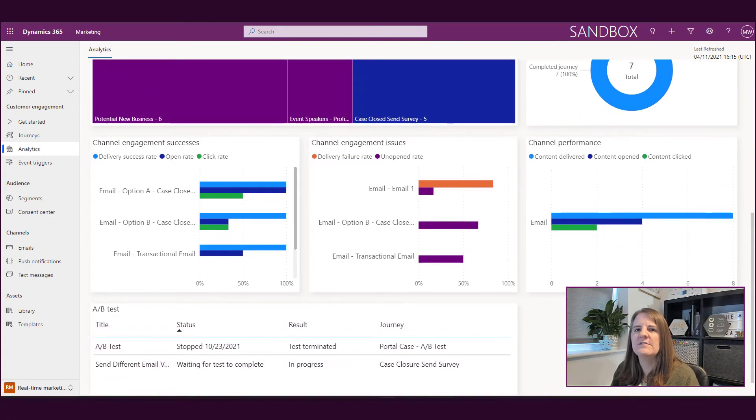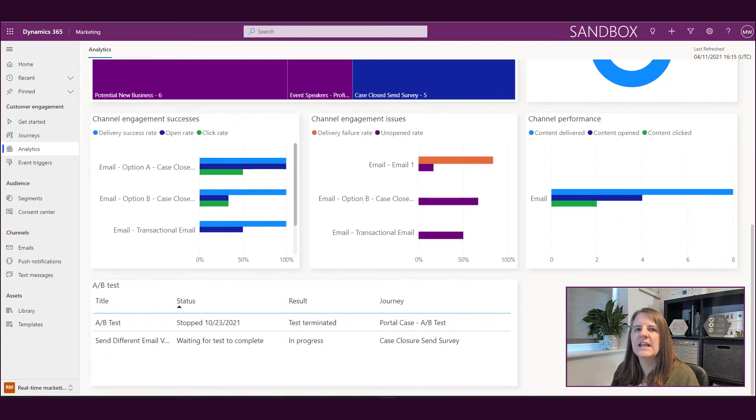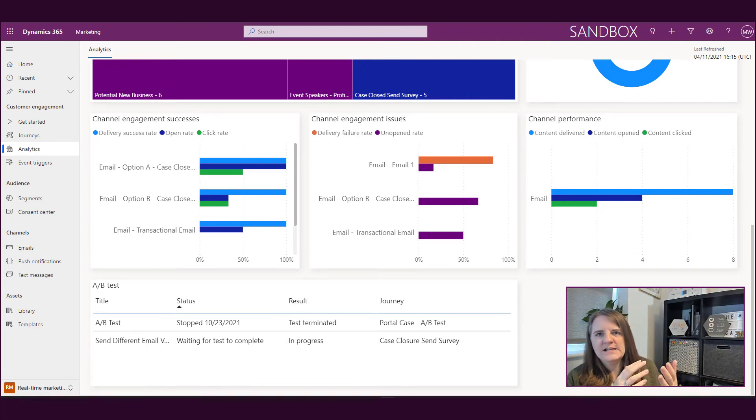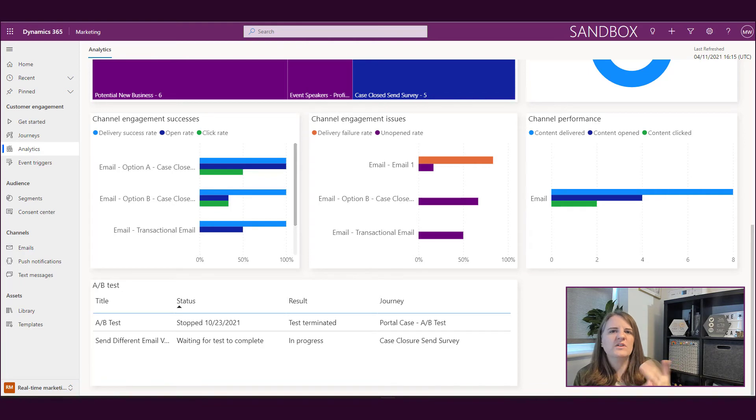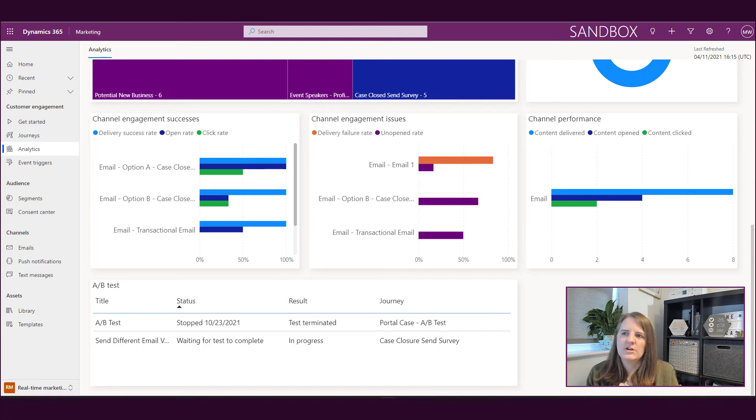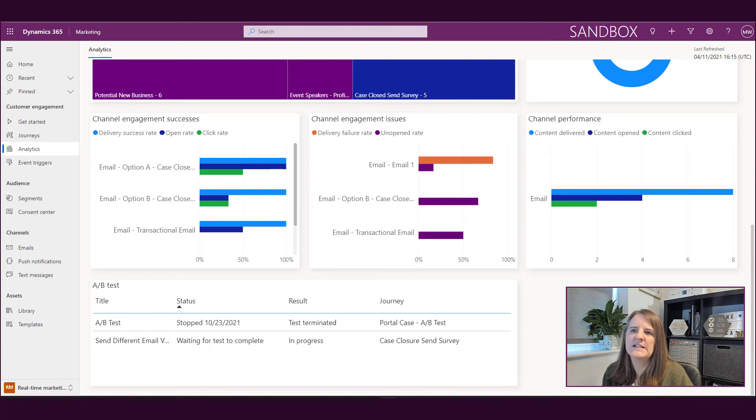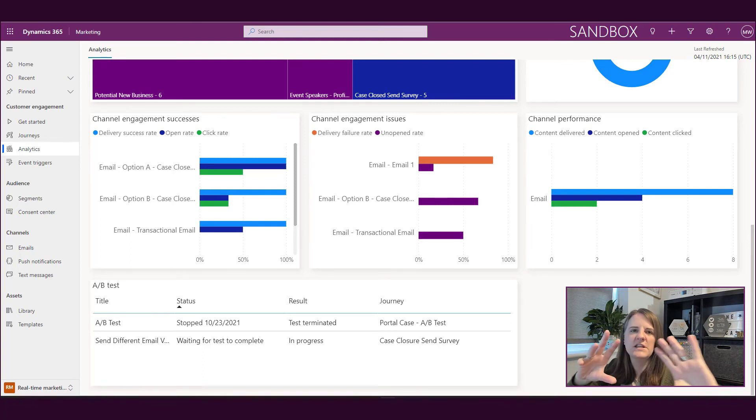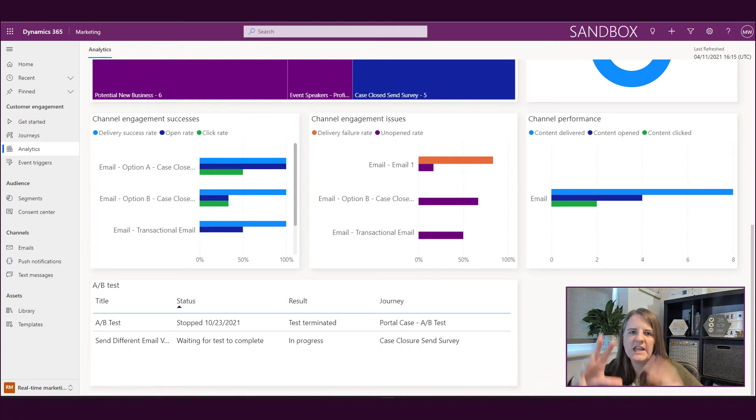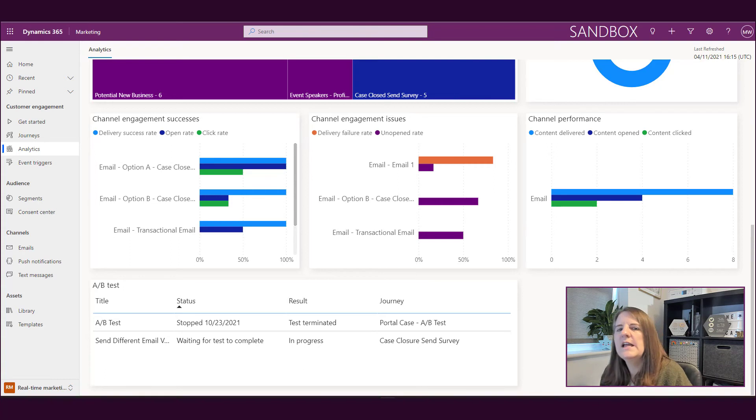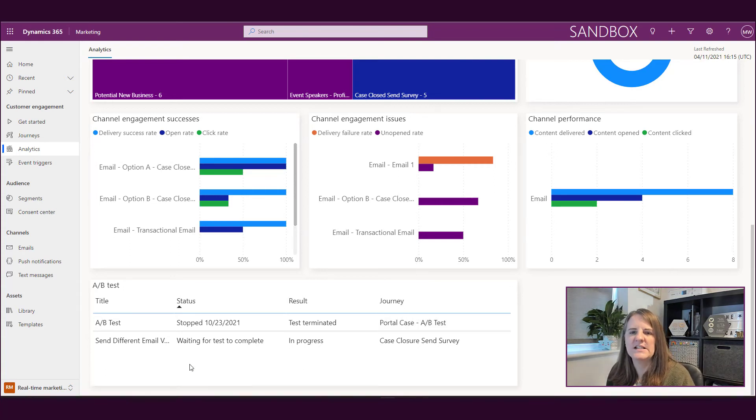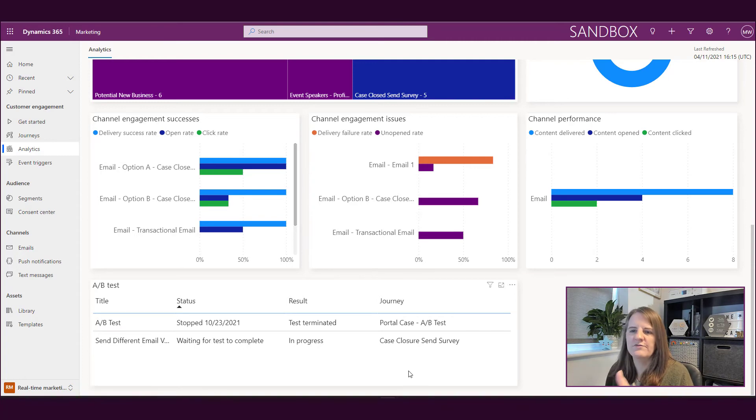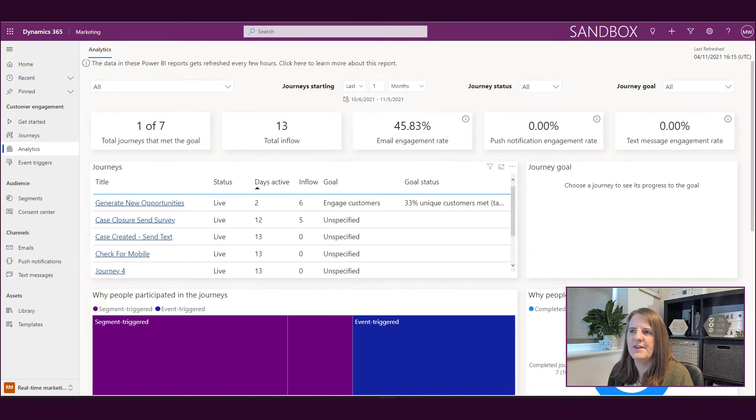Further down we've got some channel engagement success. This is going to be looking at your open rate, your click rate. We've got delivery failure, unopened rates. We've got content delivered, opened or clicked. This is the kind of things that you would be expecting to see in terms of the engagement of your emails or text messages and so on. And then down at the bottom, any A/B tests that were set up, we can see a little bit more information here in terms of what the result was, if it's still in progress, if it was terminated, that kind of thing.